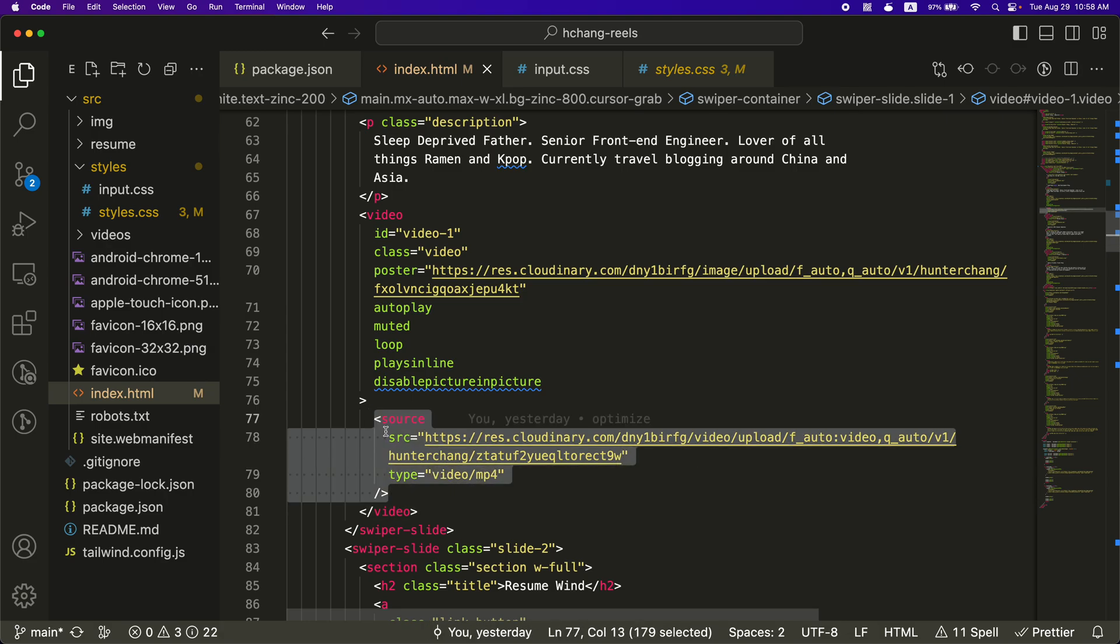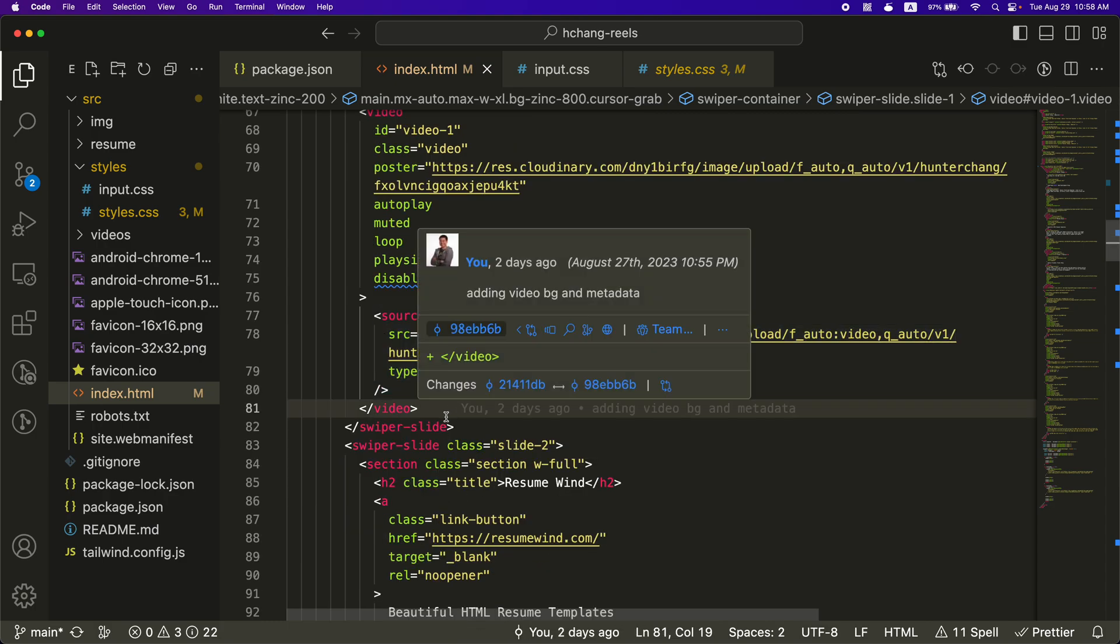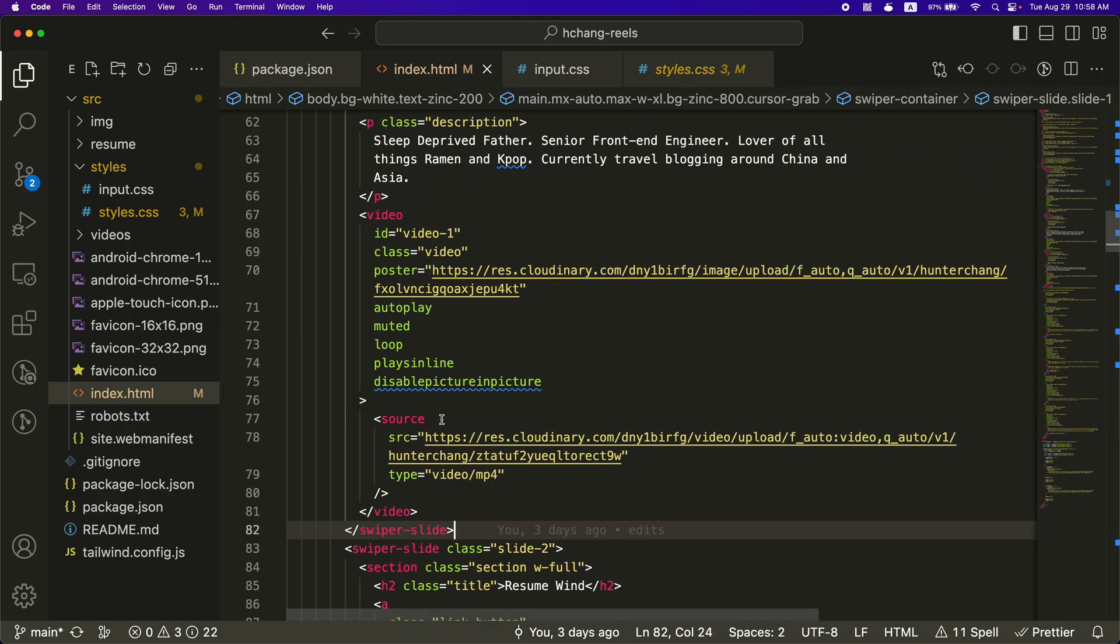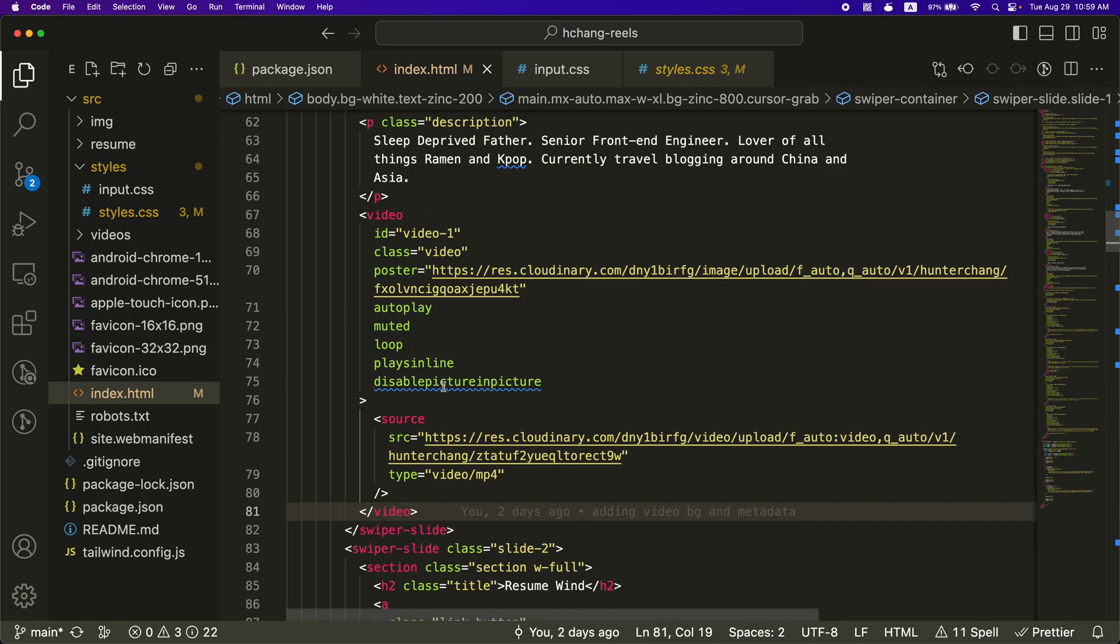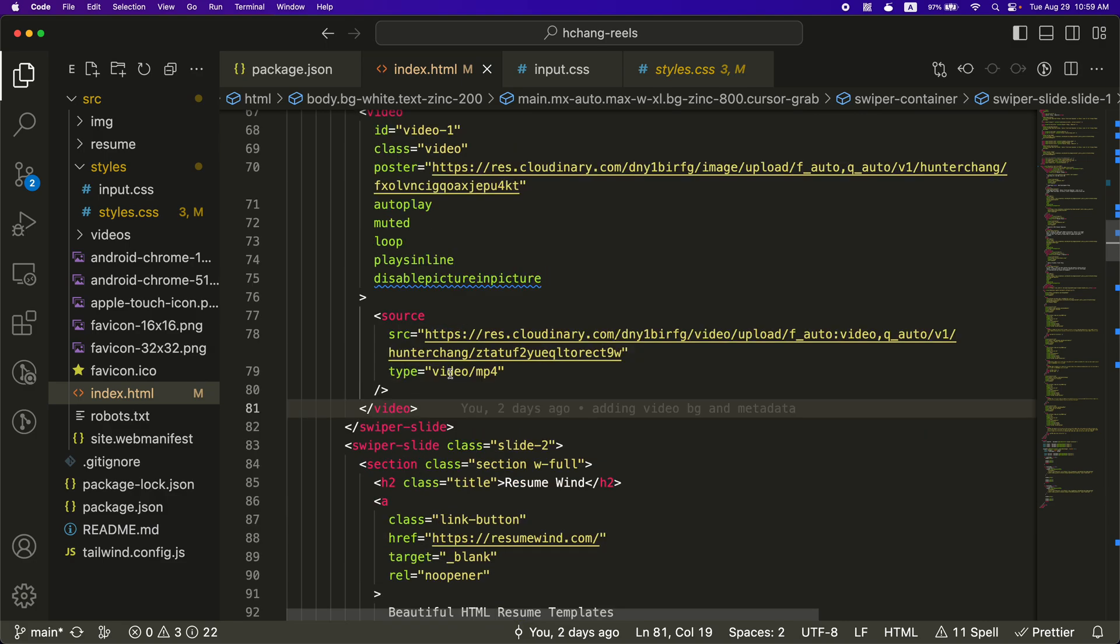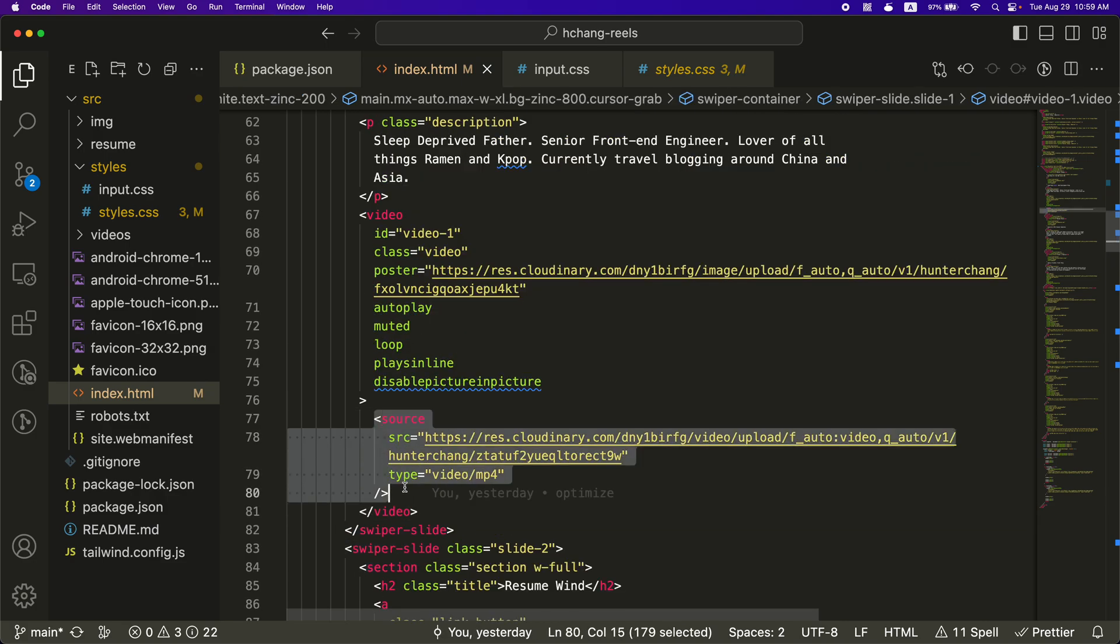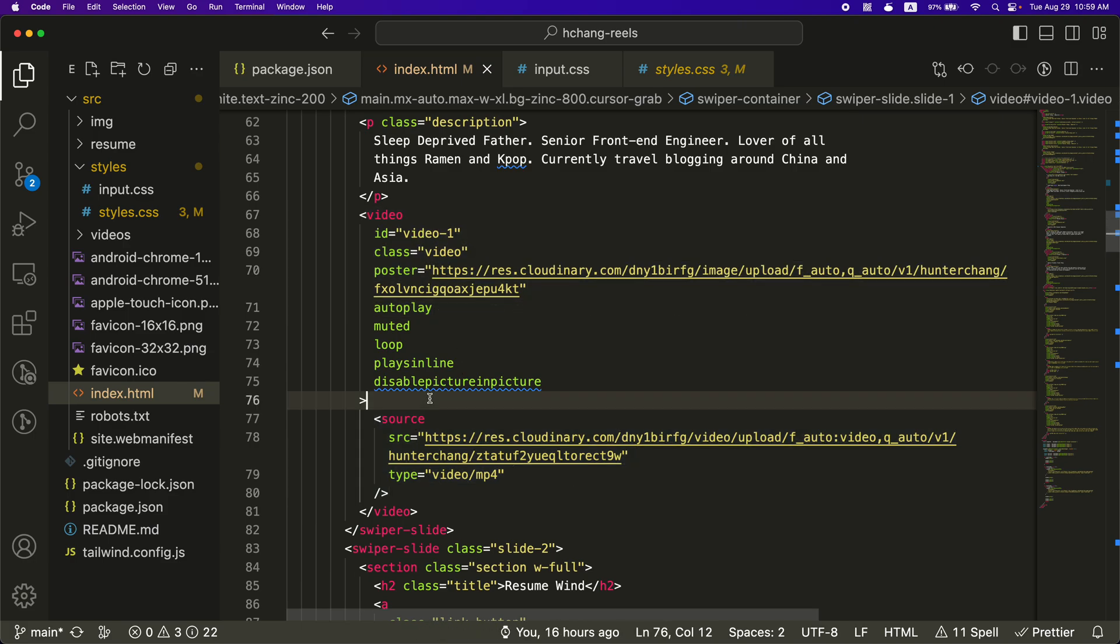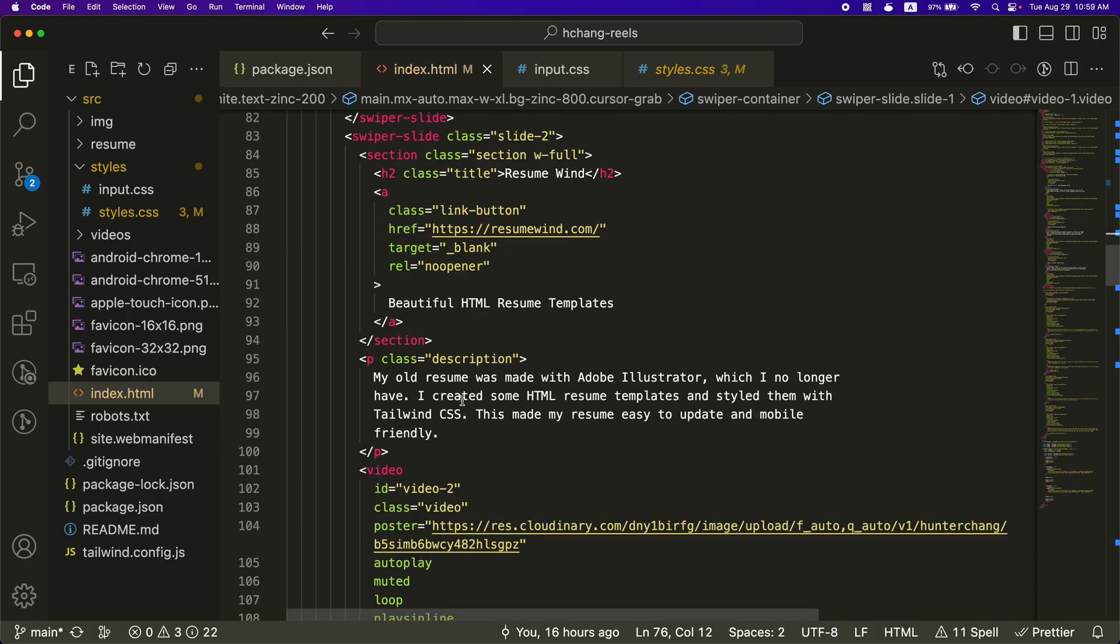At first, I had this source in all the video tags. So when you first load the page, the two slides that are off screen, the videos loaded for those, even though you're not seeing those, and I didn't really like that. So what I did was the only source I've included was the source for the first video. So when you get there, the first video loads, which is fine.